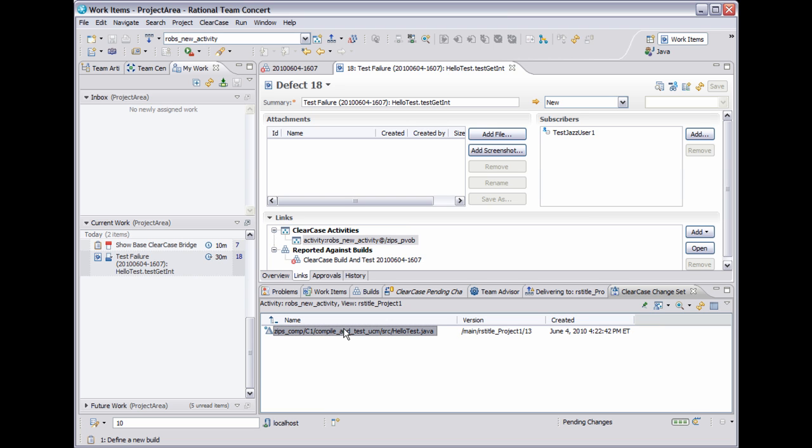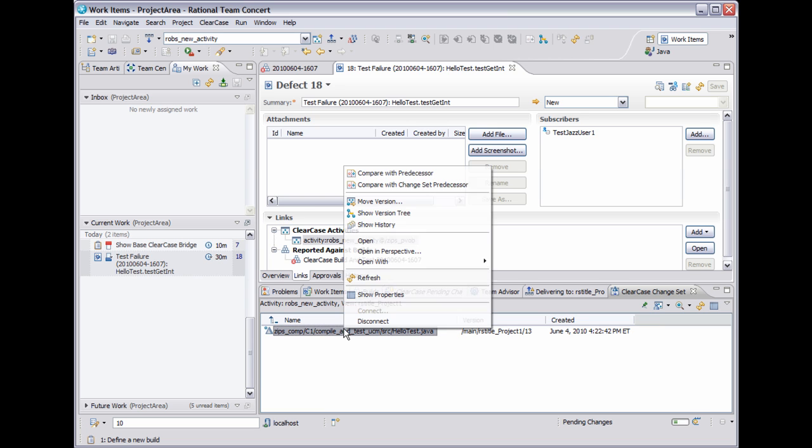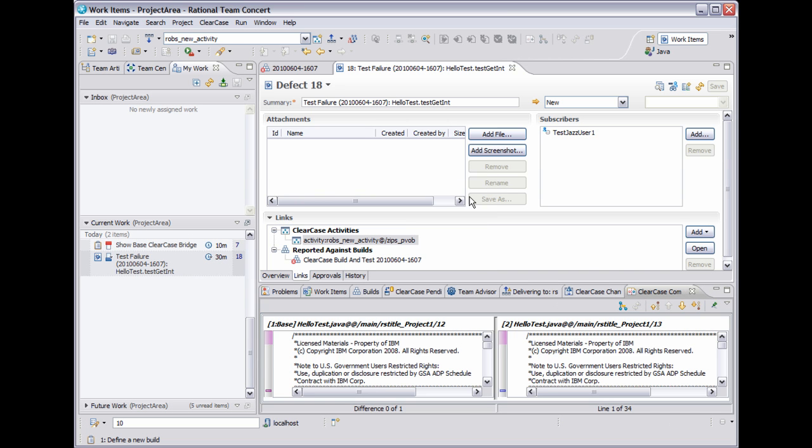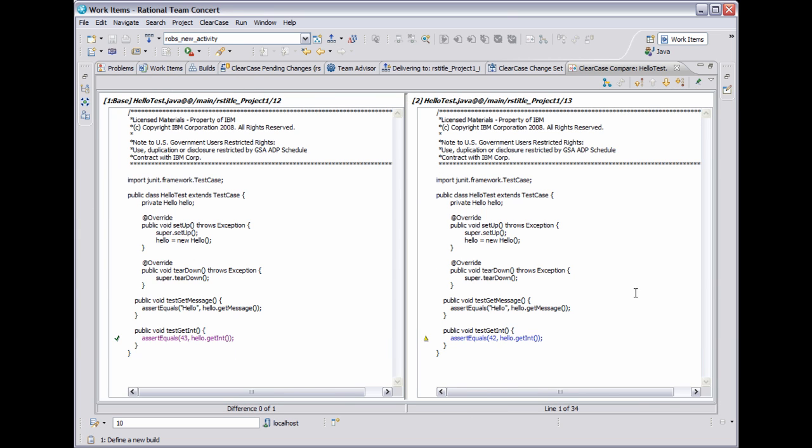From here, I can right click on a version and do regular ClearCase operations, such as compare with predecessor, which will open up the compare view, where I can see the code change that I made.